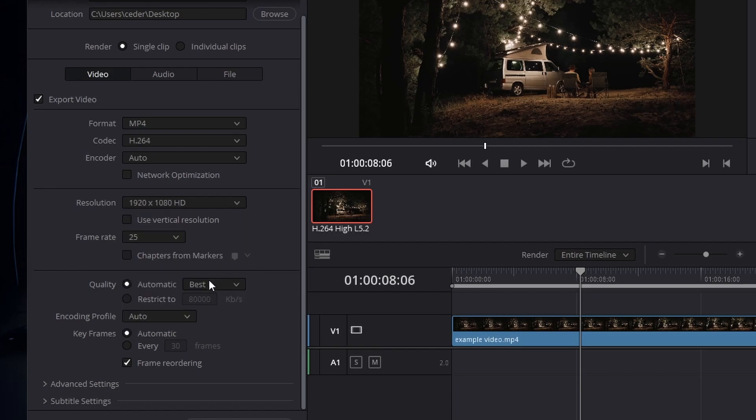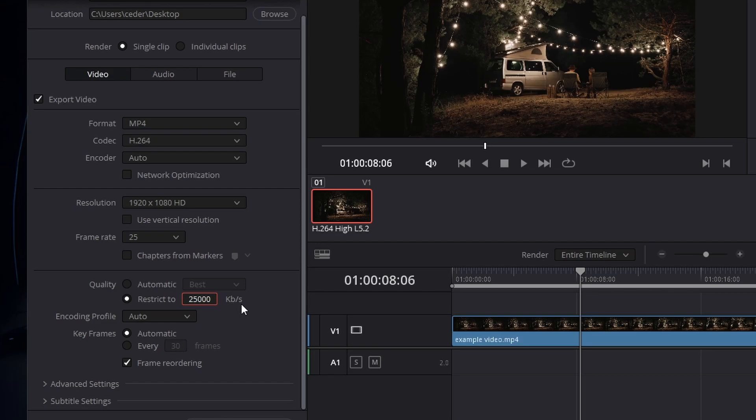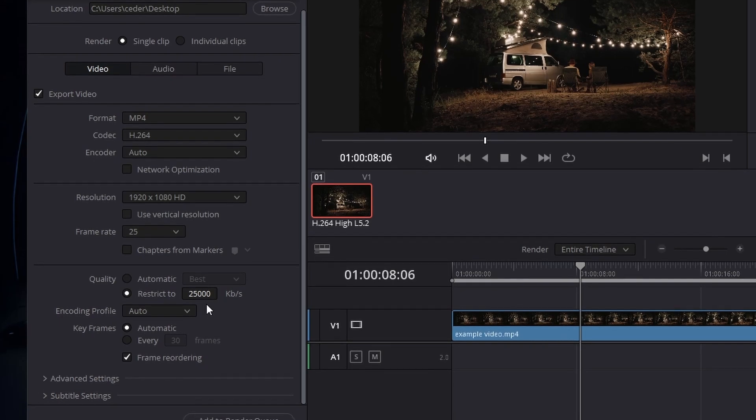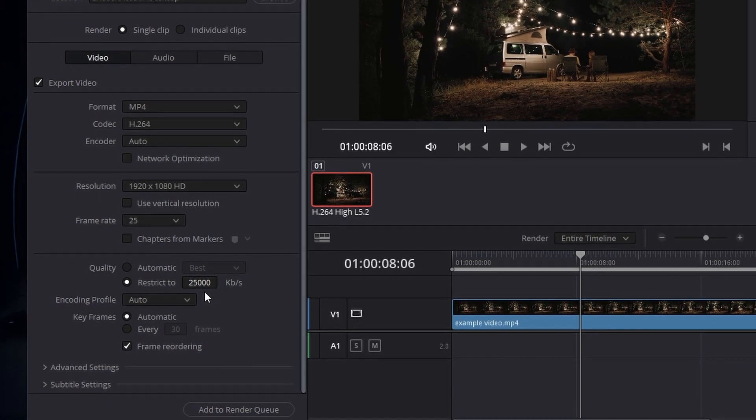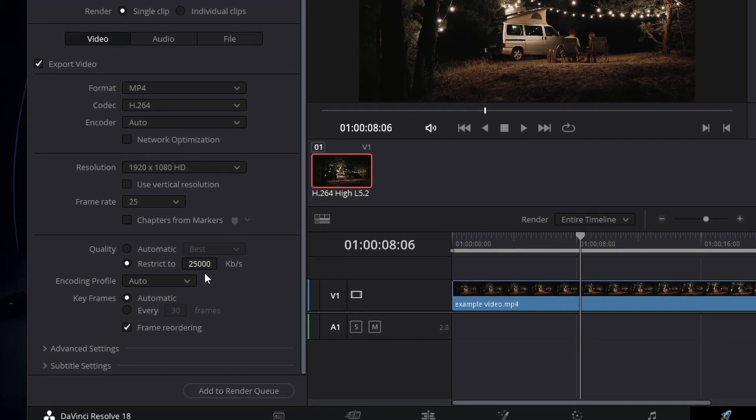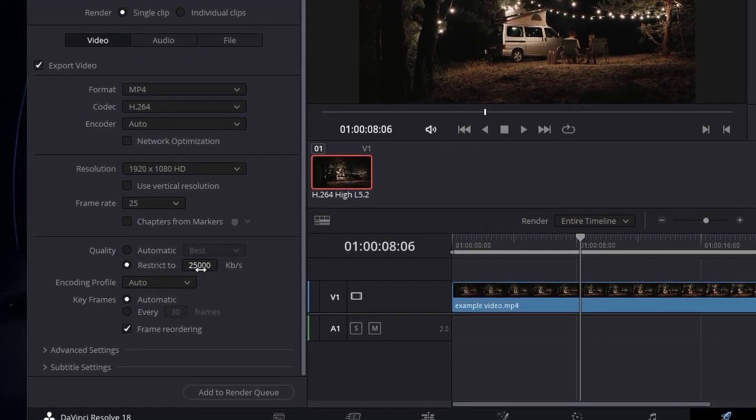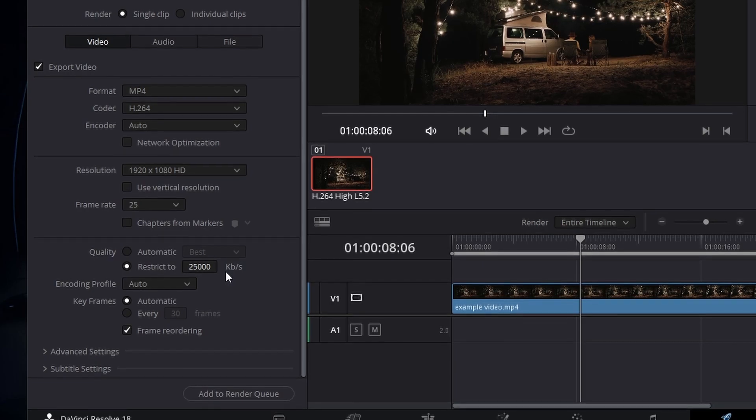Set the Quality option to Restrict 2 and set it to 25,000 KB per second. This will allow DaVinci Resolve to export the video using 25 MB per second. This depends on the resolution and frame rate of your project, as well as the format if you choose something other than MP4. For 1920 x 1080 resolution video in 30 FPS, 25 MB per second should suffice. However, for 4K or fast-paced footage like GoPro videos or gameplay, increase the Quality option to around 60 MB per second.